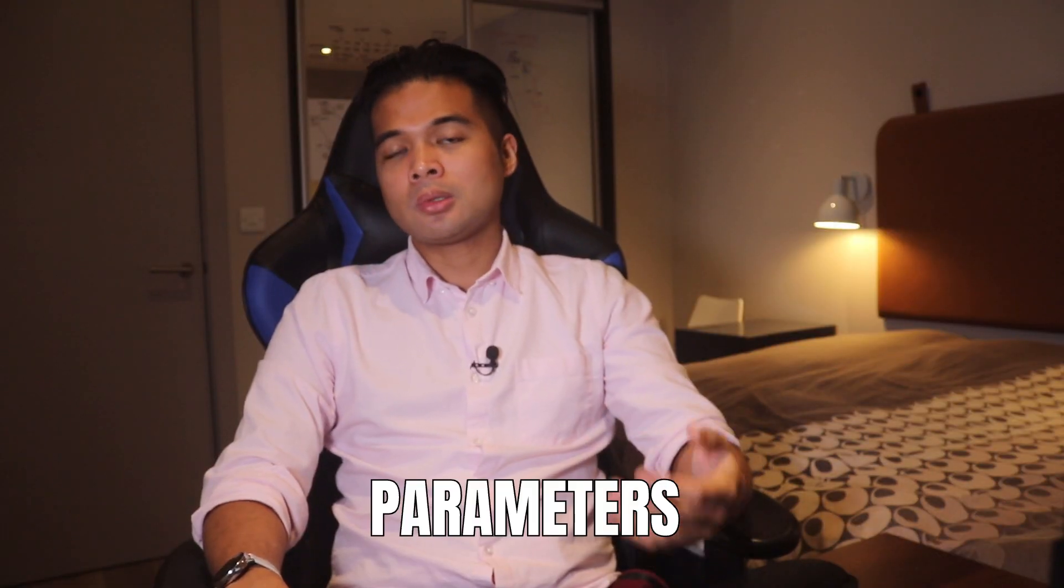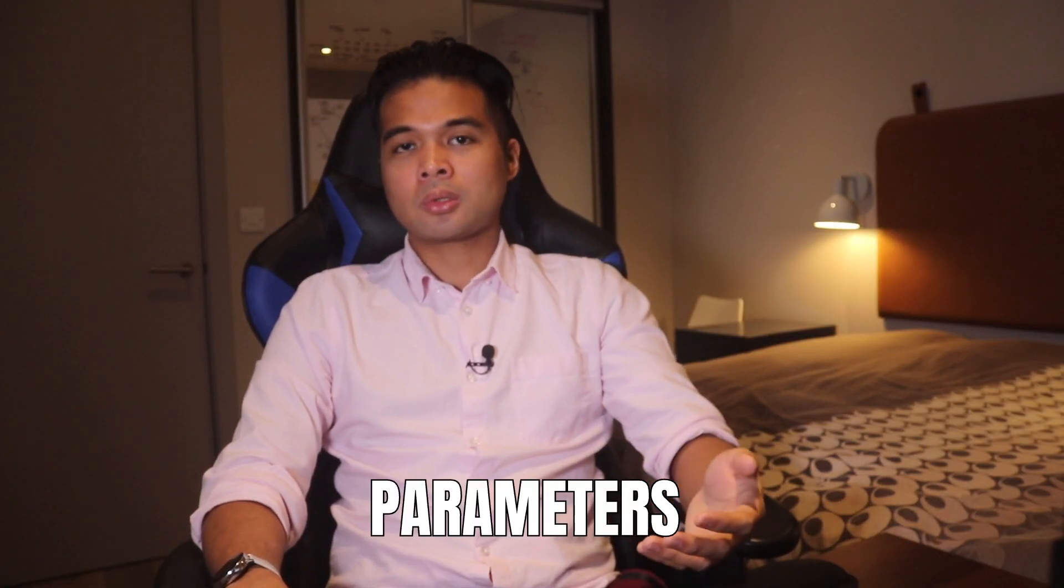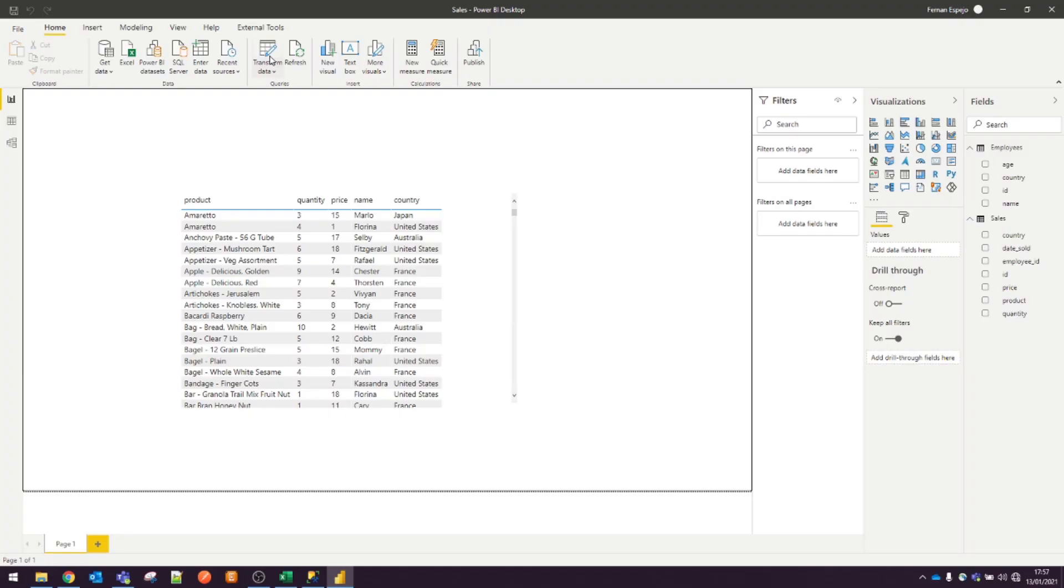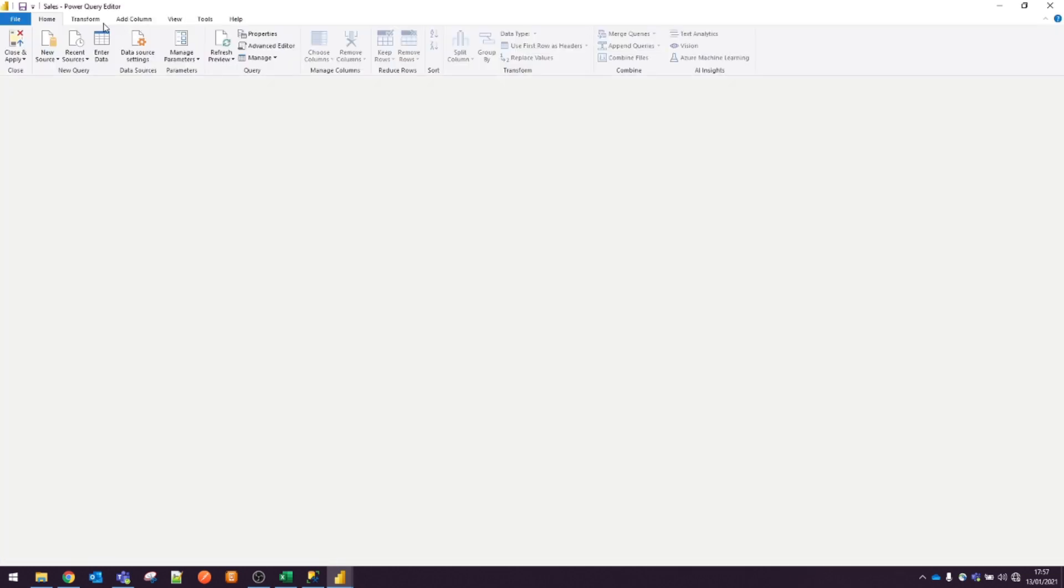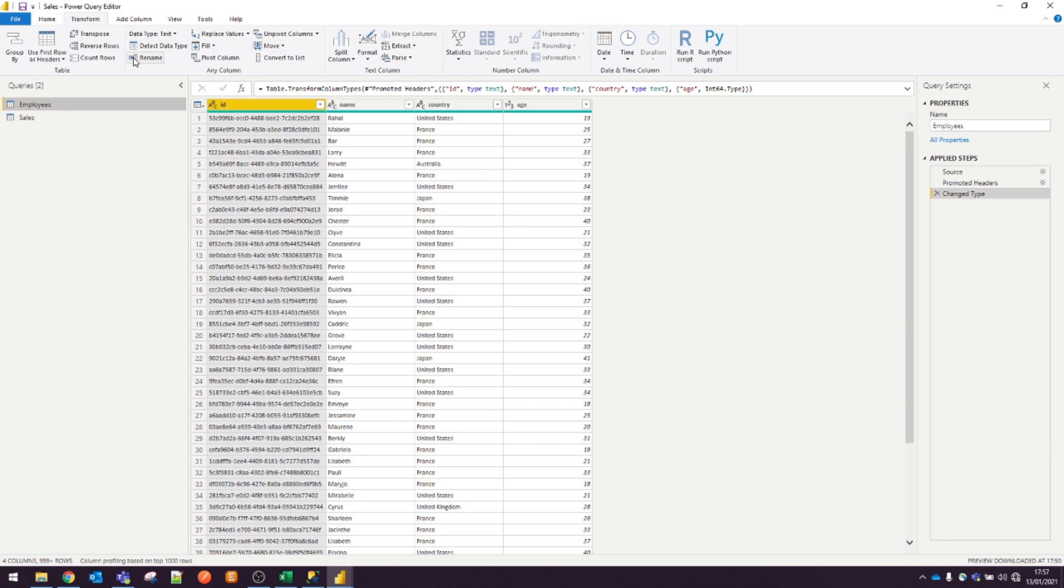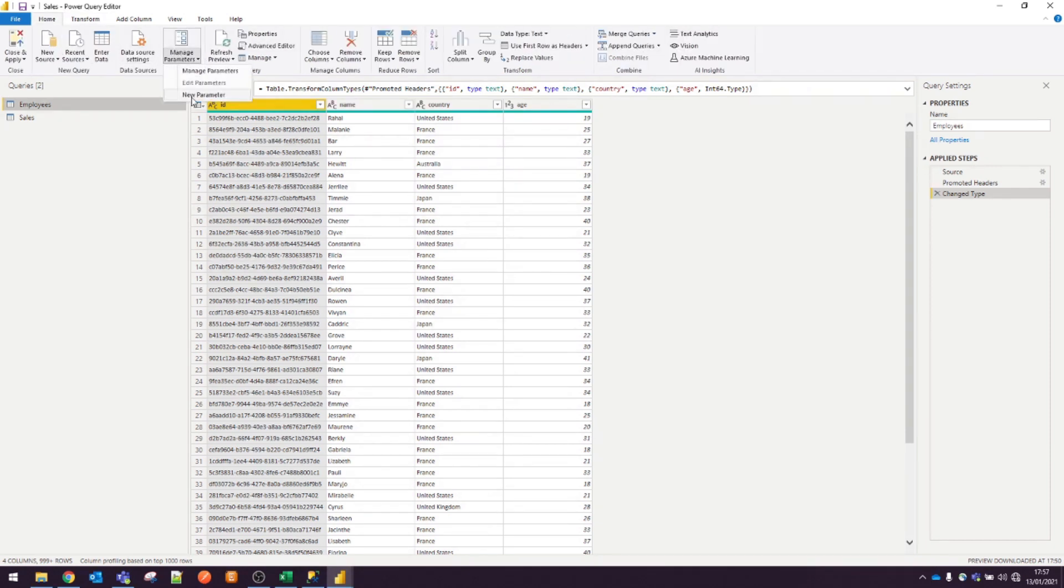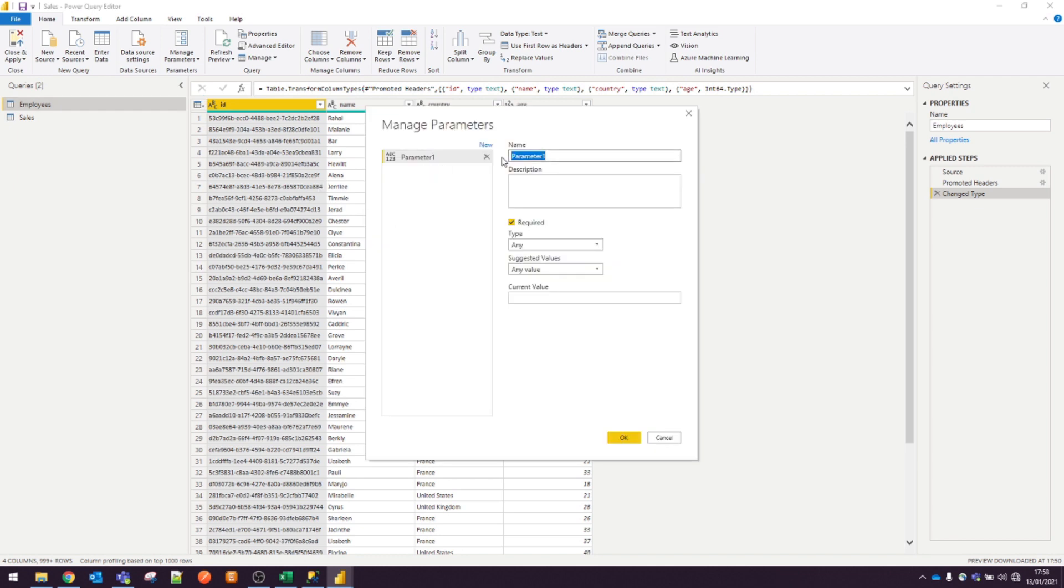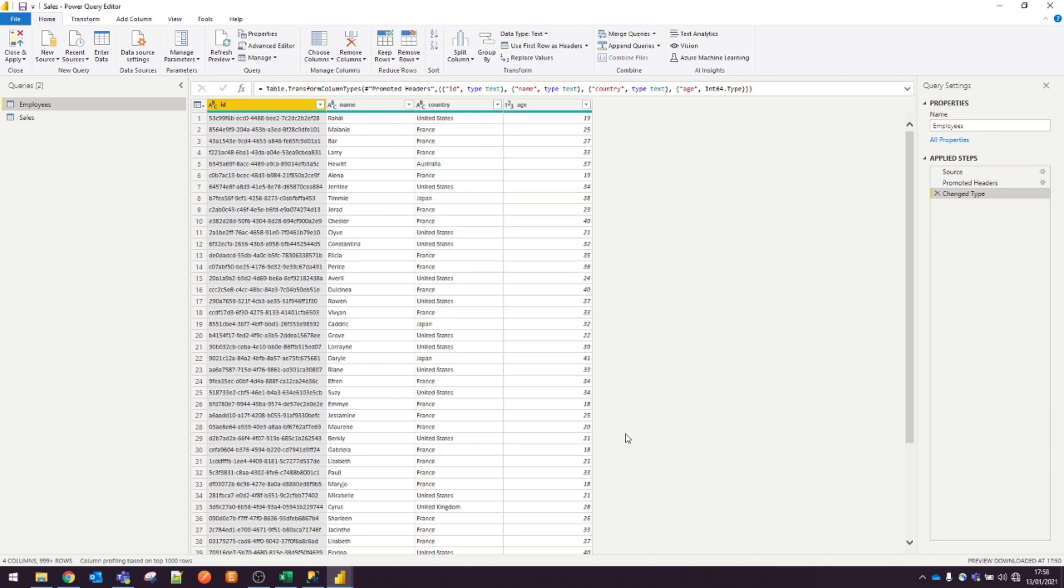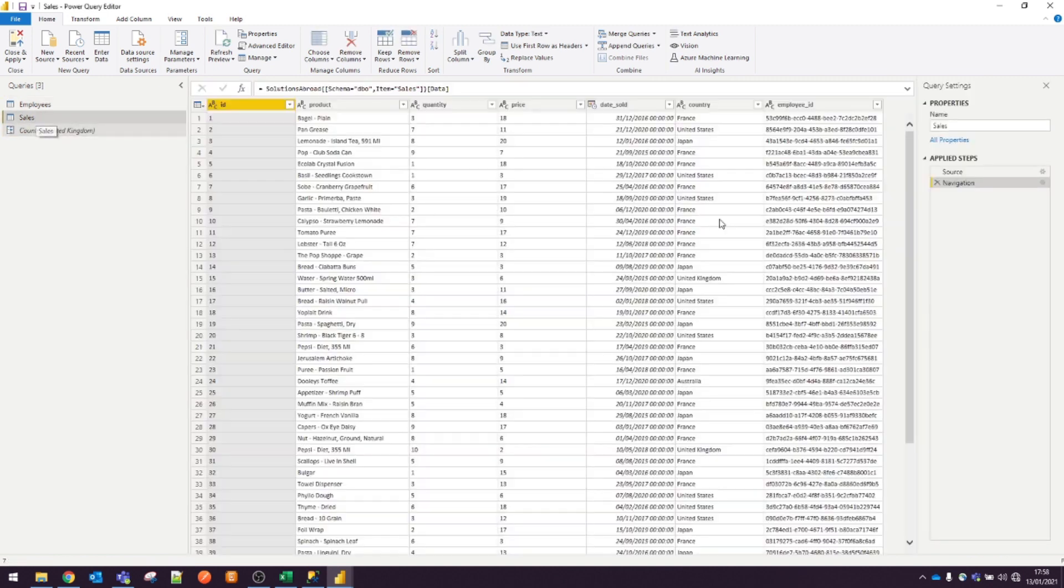Parameters gives you the ability to change the results of your queries or your custom functions dynamically. For example, maybe you have a lot of sales data from your SQL database and you don't want to load all this data into a report. You only want one region at a time and you want to be able to select and switch without having to recreate the report. From your Power BI report, hit Transform Data to open Power Query. From this view, you will see an option to manage parameters. Click Add Parameter. Let's create a parameter called Country. For now, let's leave the type as Any and suggested values as Any value. Let's set a current value to United Kingdom for now and hit OK.